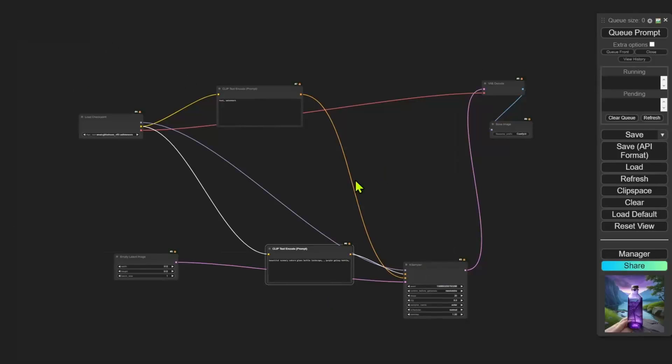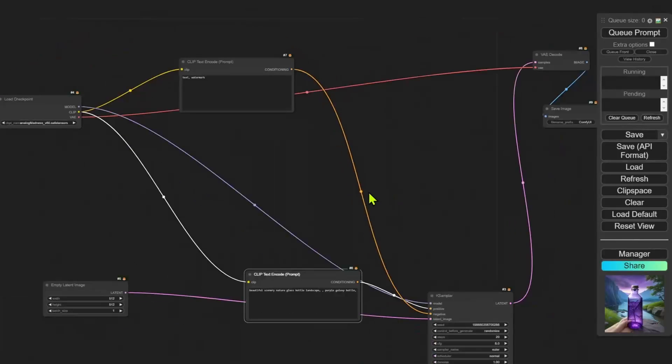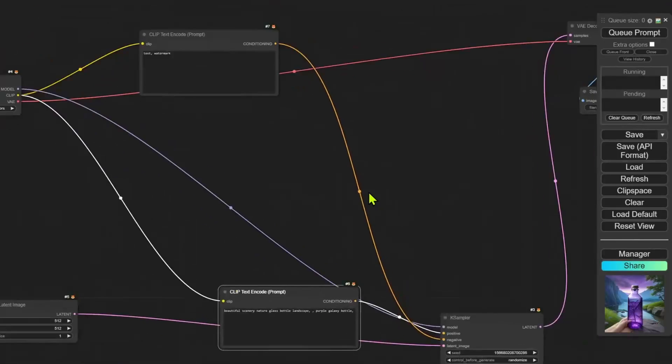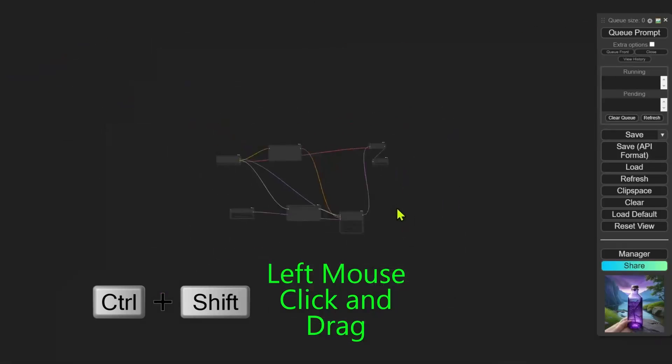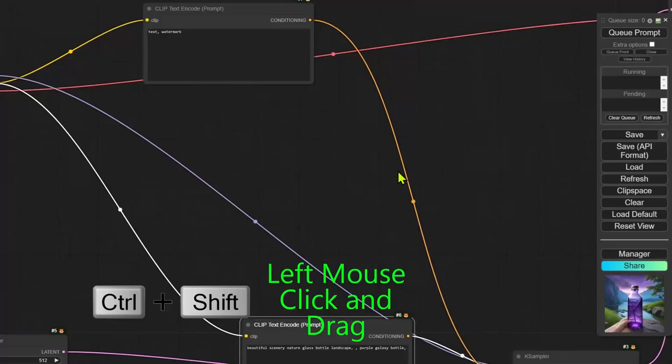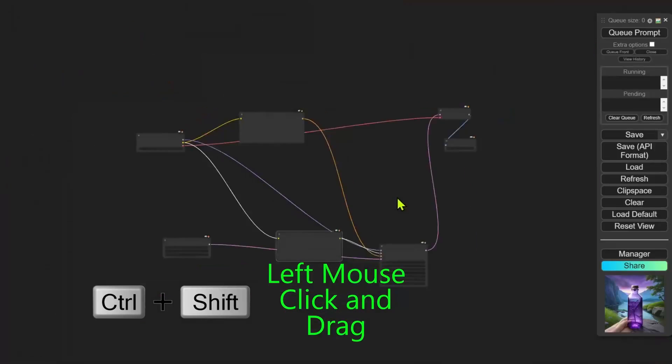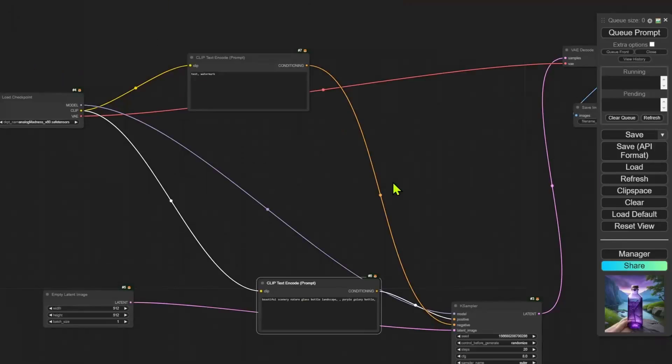Alright, next we have better zoom control. I'm sure you know by now that you can use the mouse wheel to zoom in and out. But if you do not have a mouse wheel, let's say you are using a laptop with a trackpad. Instead of using gestures, you can use CTRL plus shift and then drag up to zoom in, drag down to zoom out.